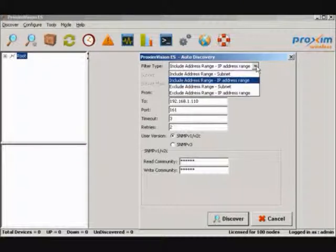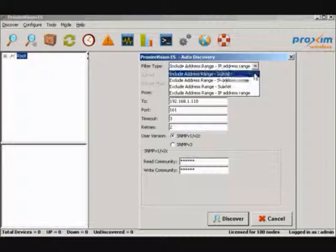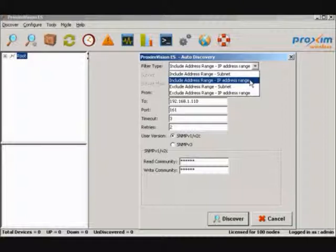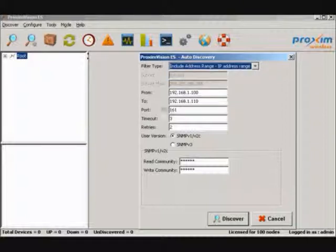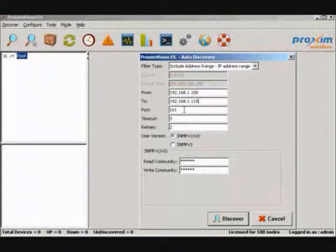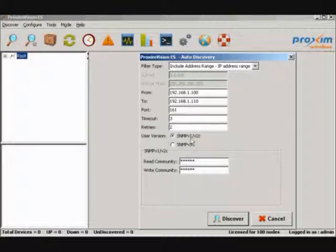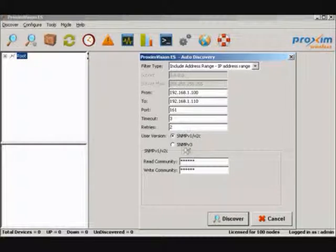For the filter type, you have different options. I have selected IP address range. Type in the IP address from and to, port number, timeout and retries, your SNMP version that the units are configured to, either V1 or 2C or V3. The read and write communities are both lowercase public, standard SNMP.